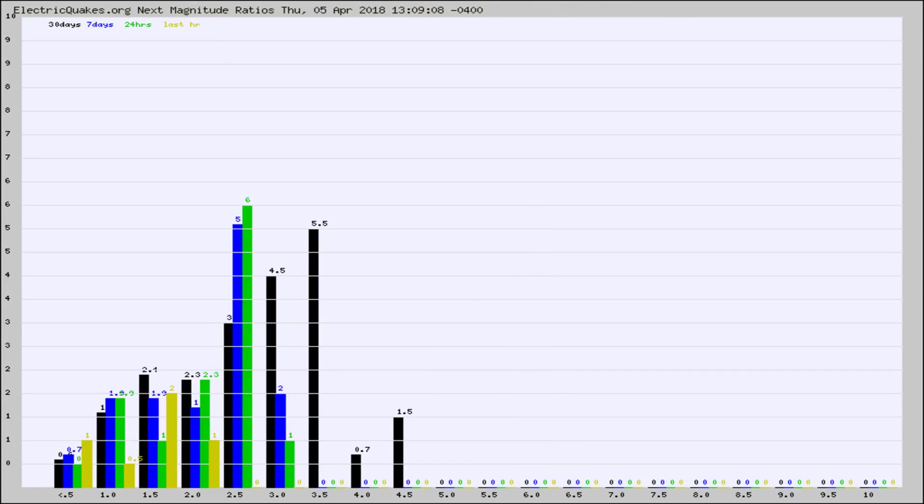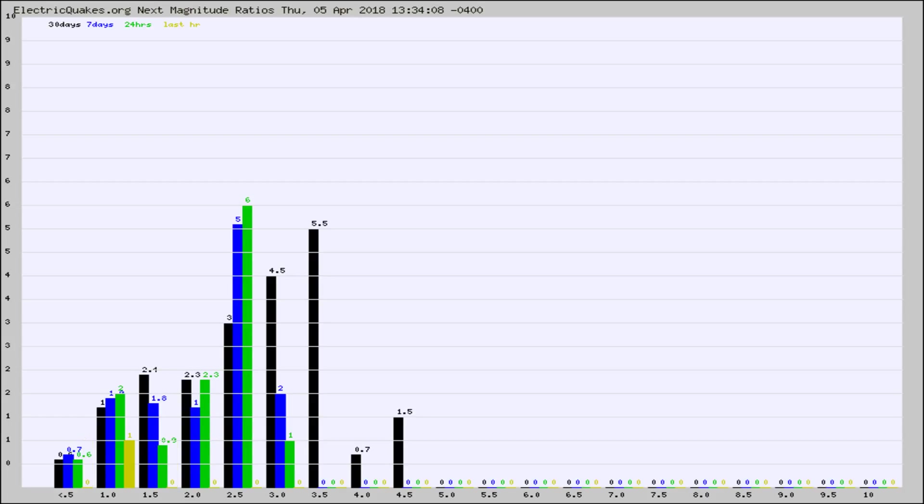And now you're seeing the same thing for just the subset area in California. Again, the black column is 30 days, blue is 7, green is 24 hours, and gold is in the last hour.